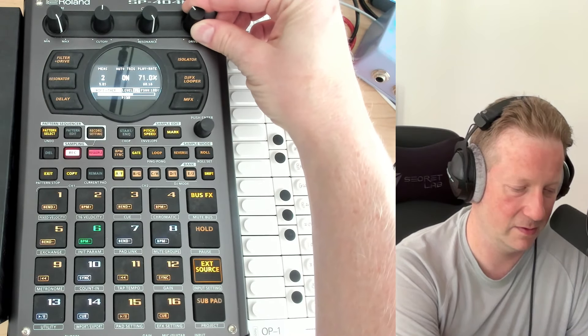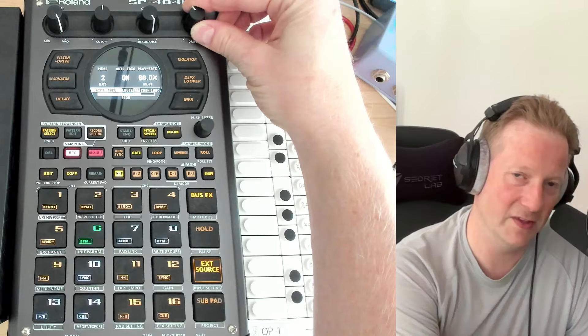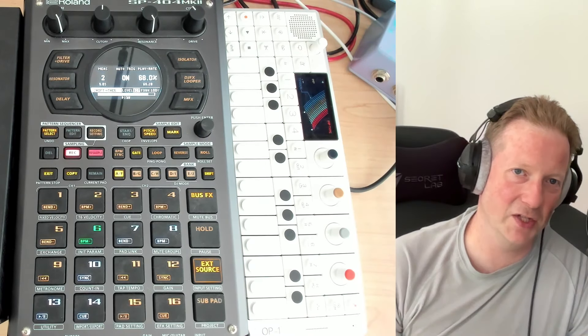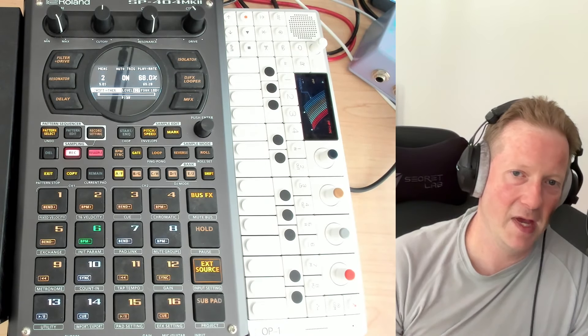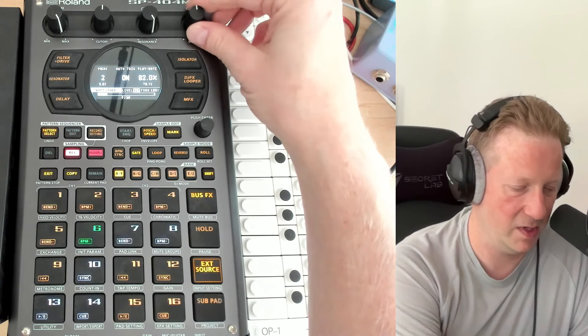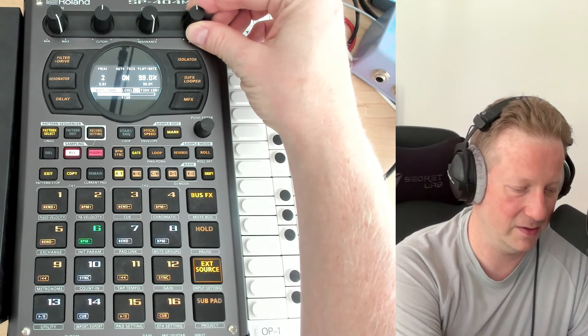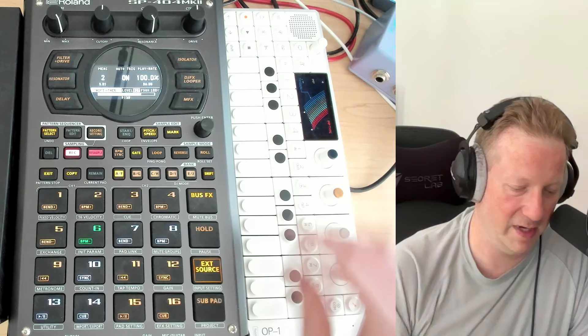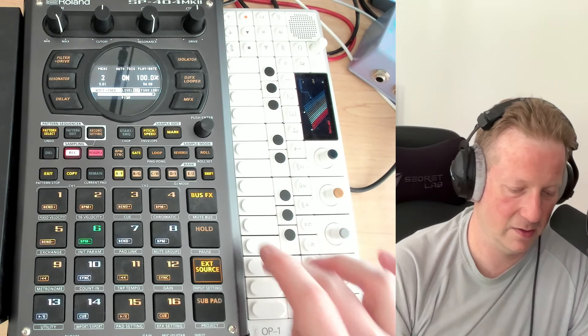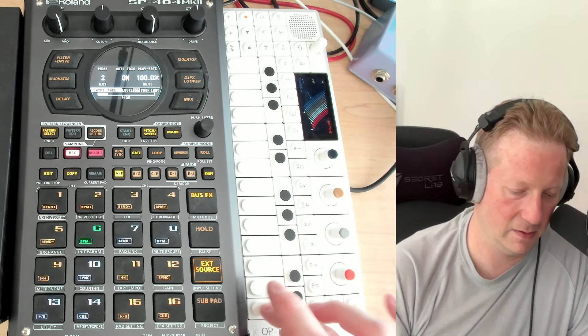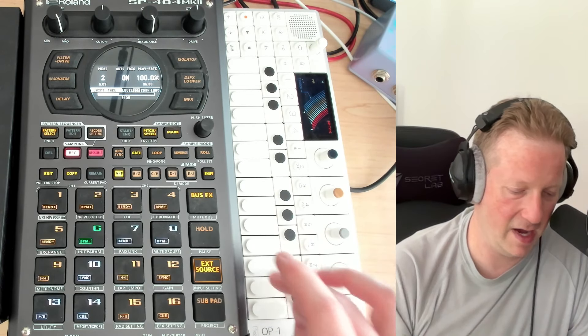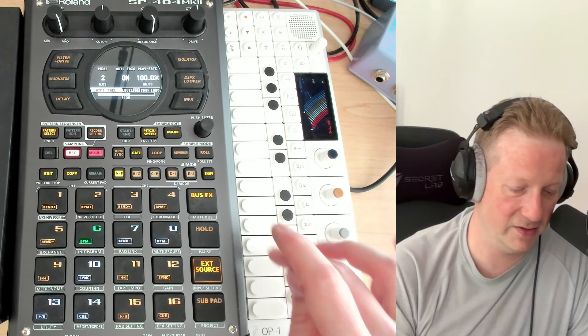And I can now do fun things like adjust the speed. So if I had a band and we were playing, I can be playing this here.